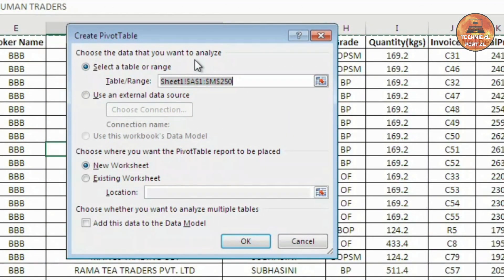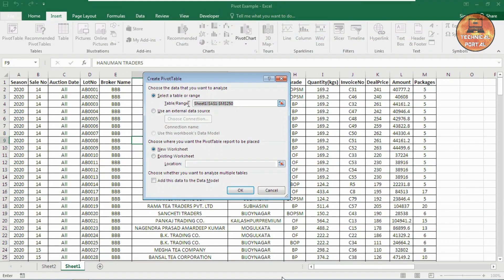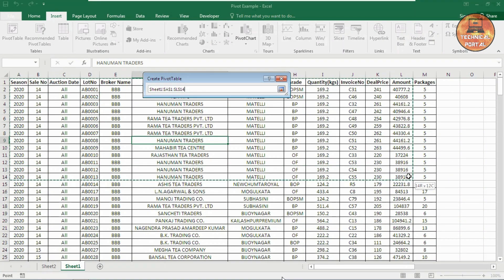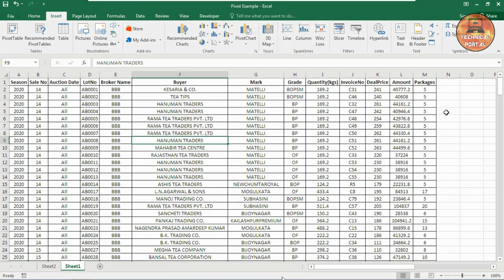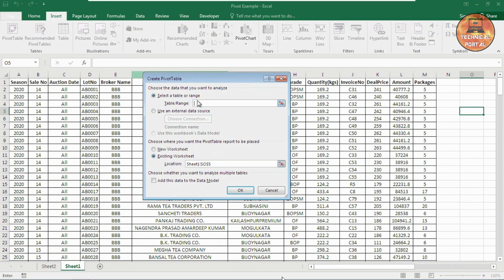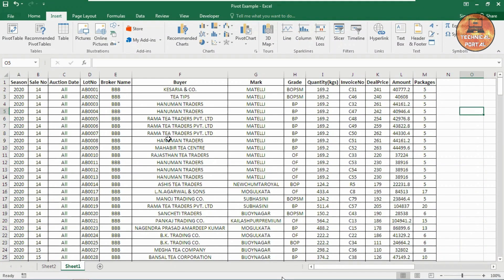Now here you have the Pivot Table pop-up window asking you to choose the data that you want to analyze. You can notice that your database is already selected — that is your total data. But if you want to select your data range manually, you can do it like this. If you want to use an external data source, you can also click on that option, then choose connection, and you have to select that Excel file also. Now note carefully — if you click on anywhere outside of your database and then click on Pivot Table, it will not select the data range automatically. It will only select the data range when you are clicking any cell inside your database.